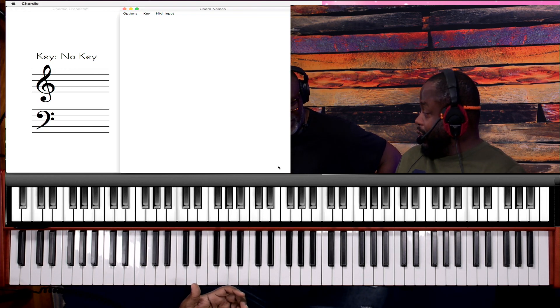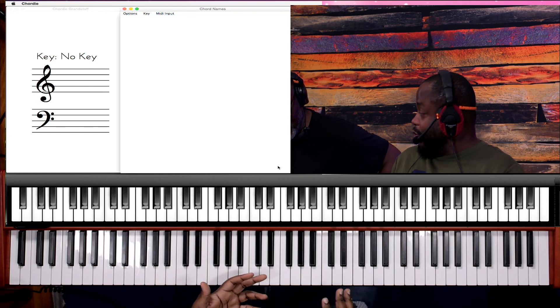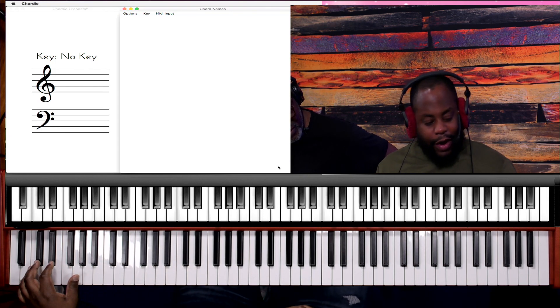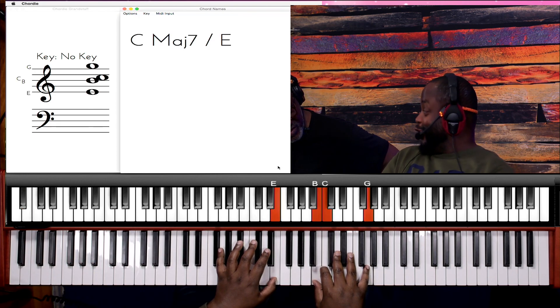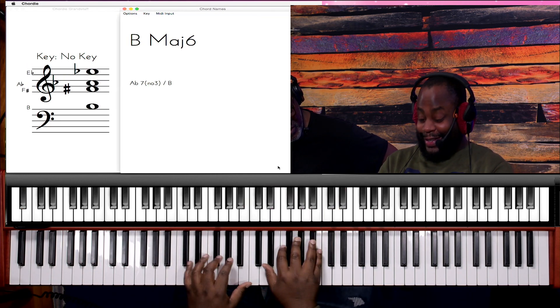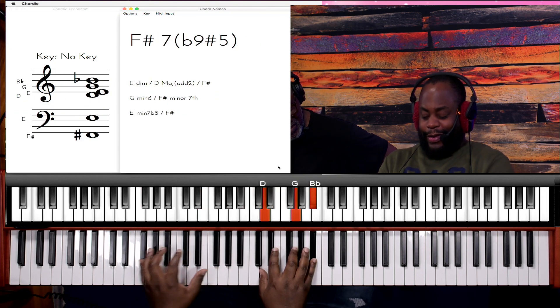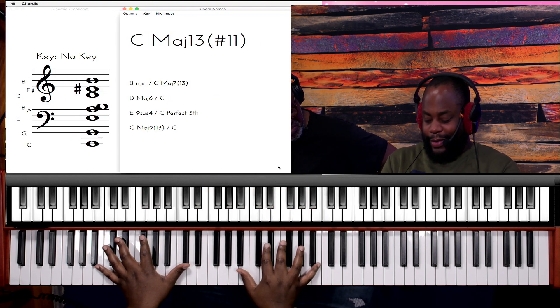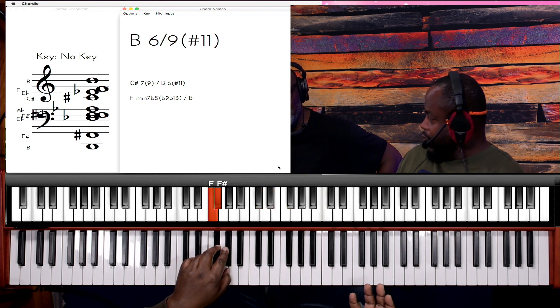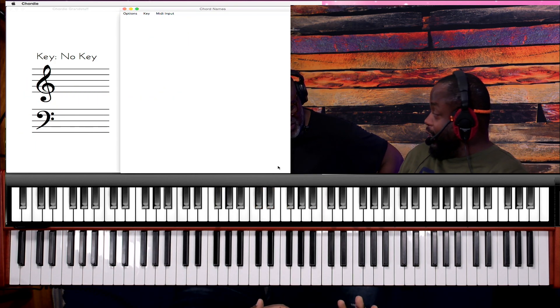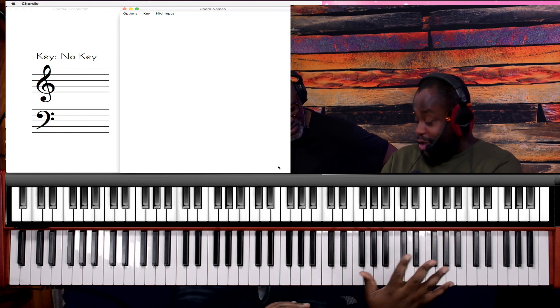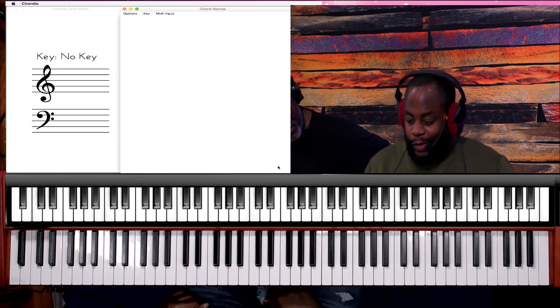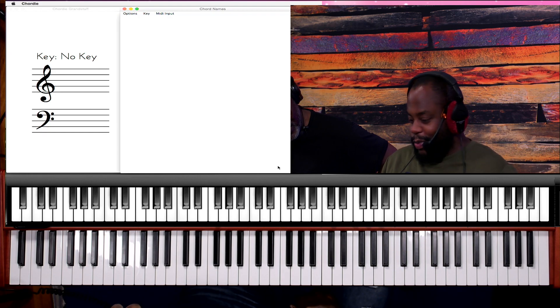You can even layer the strings on top of it if you want, or you can even play that in strings. It sounds really good in strings. Like those drop twos sound great in strings. So if you're here and you come with the strings, if you do that in strings it sounds amazing in that worship moment.